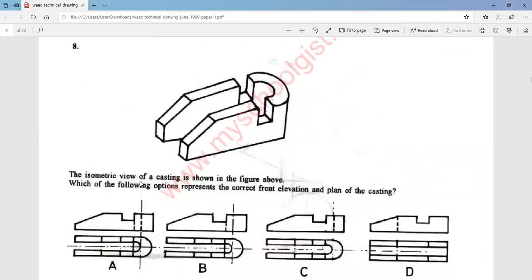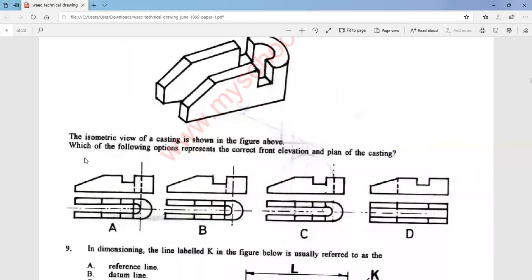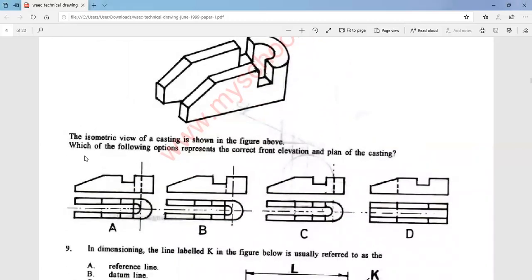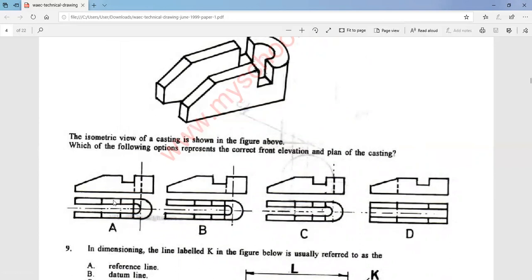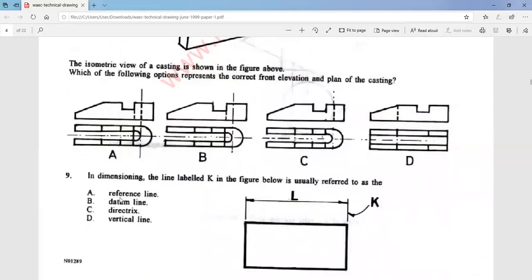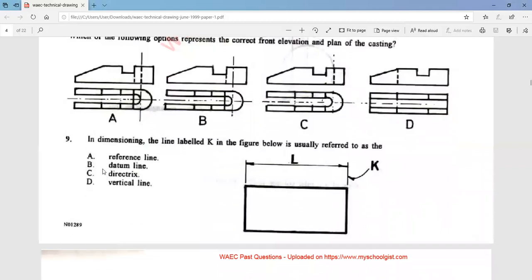Question 8: the isometric view of a casting is shown in the figure above. Which of the following options represents the correct front elevation and plan of the casting? The answer is option A. Look at it very carefully.